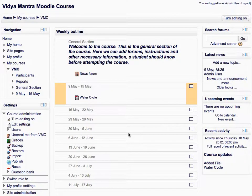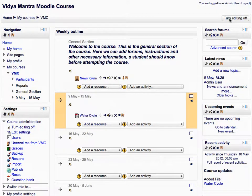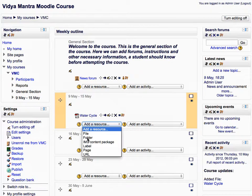First click turn editing on. In the first week of the course, expand add a resource drop-down menu and select folder.